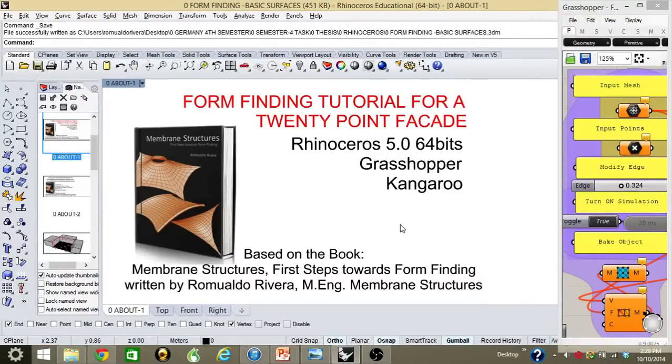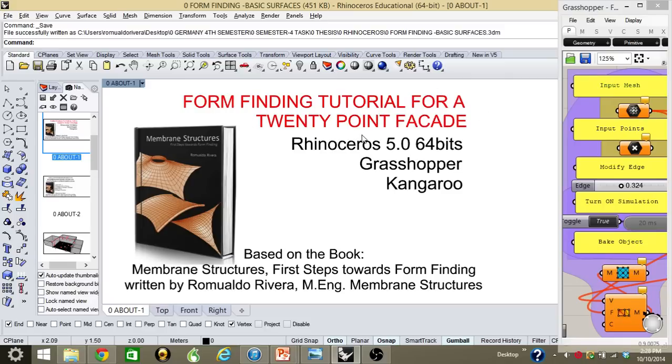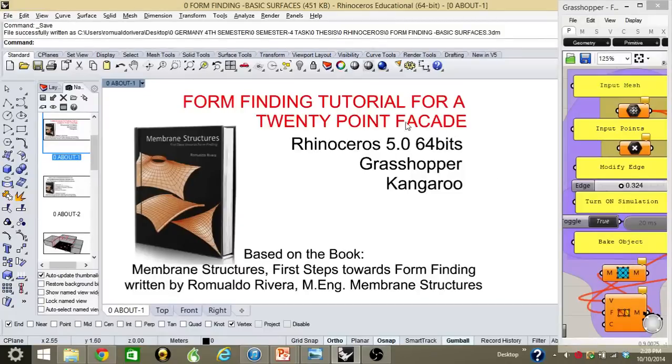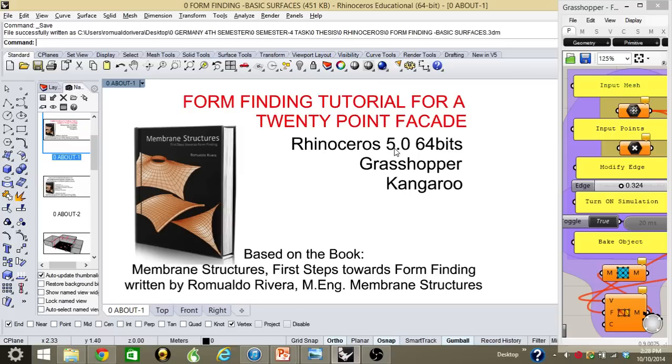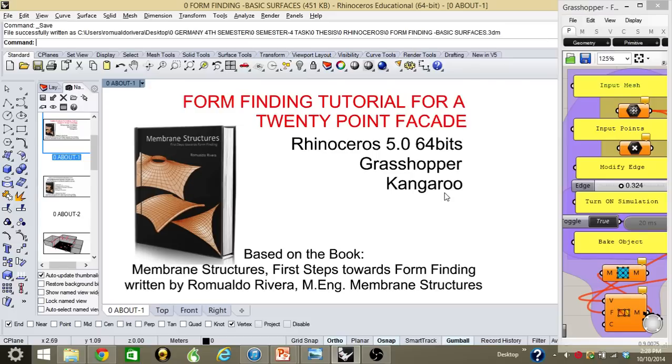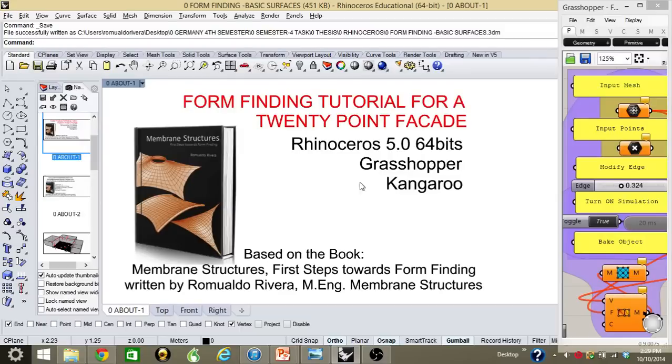Hello, this is Romualdo. Today we're going to be looking at a form finding tutorial for a 20-point facade. This tutorial is done in Rhinoceros 5. We're going to be using the plugins Grasshopper and Kangaroo. Kangaroo is a physics simulator plugin that we're going to be using for form finding. This is created by Daniel Beekker.